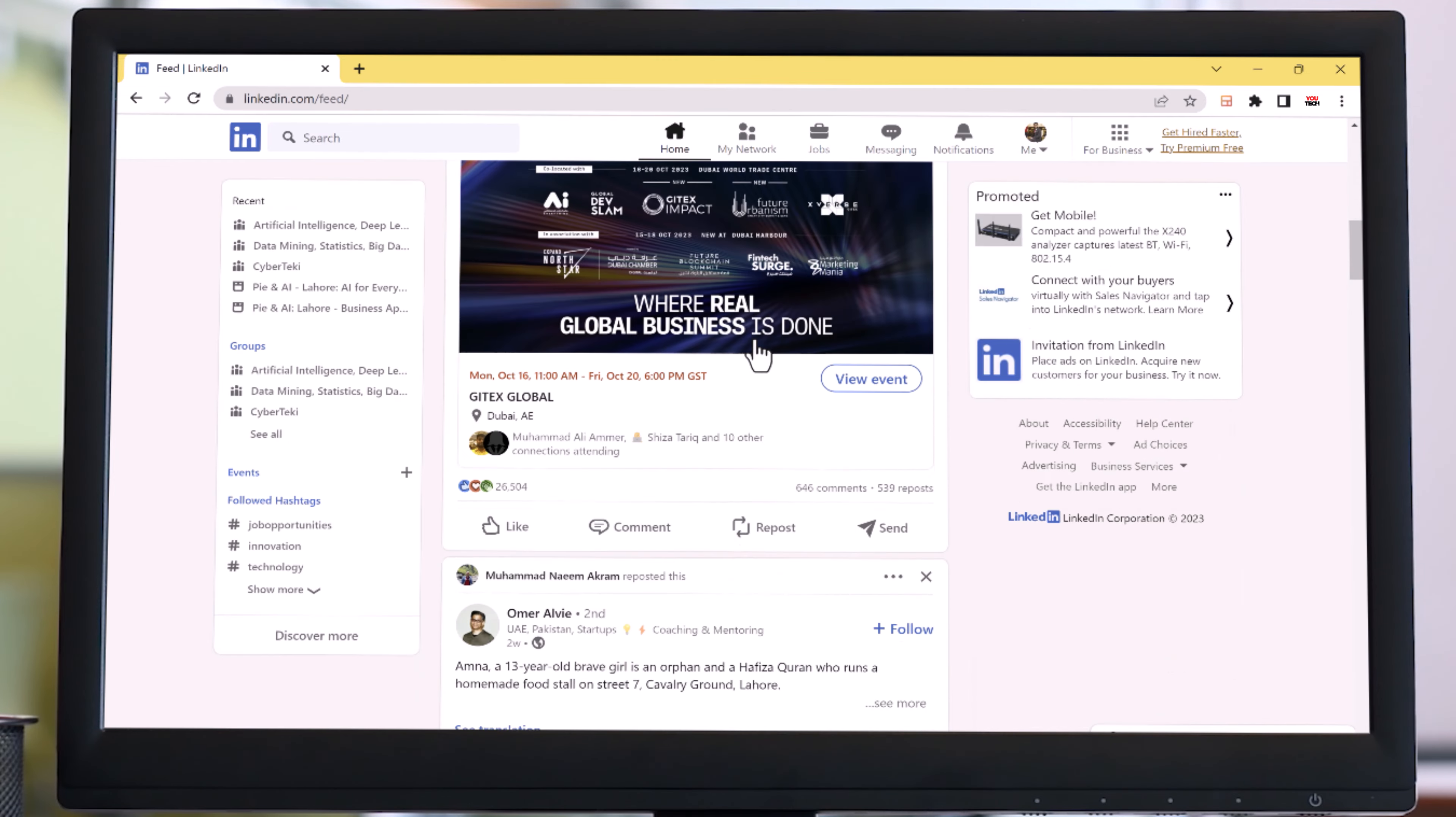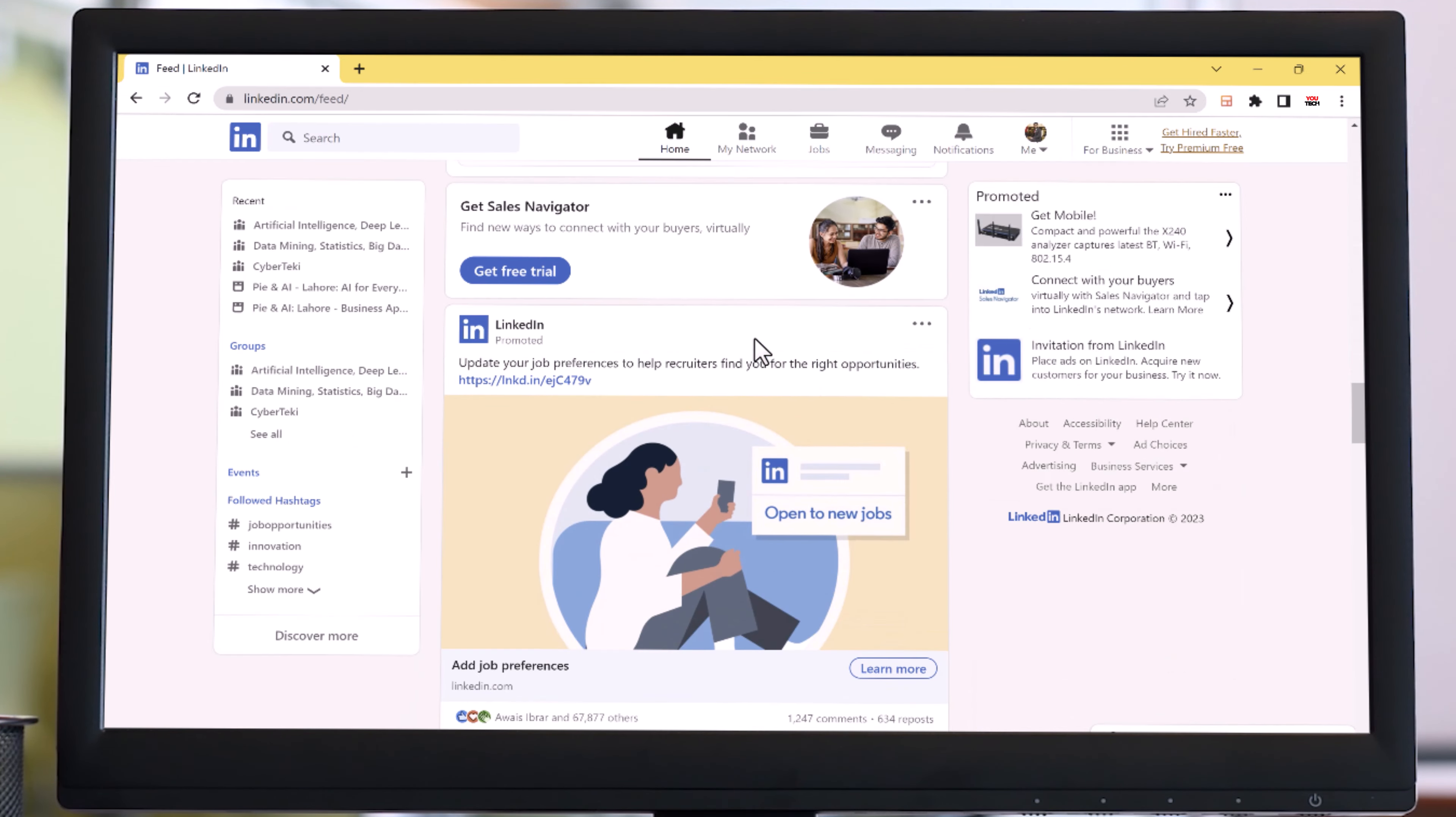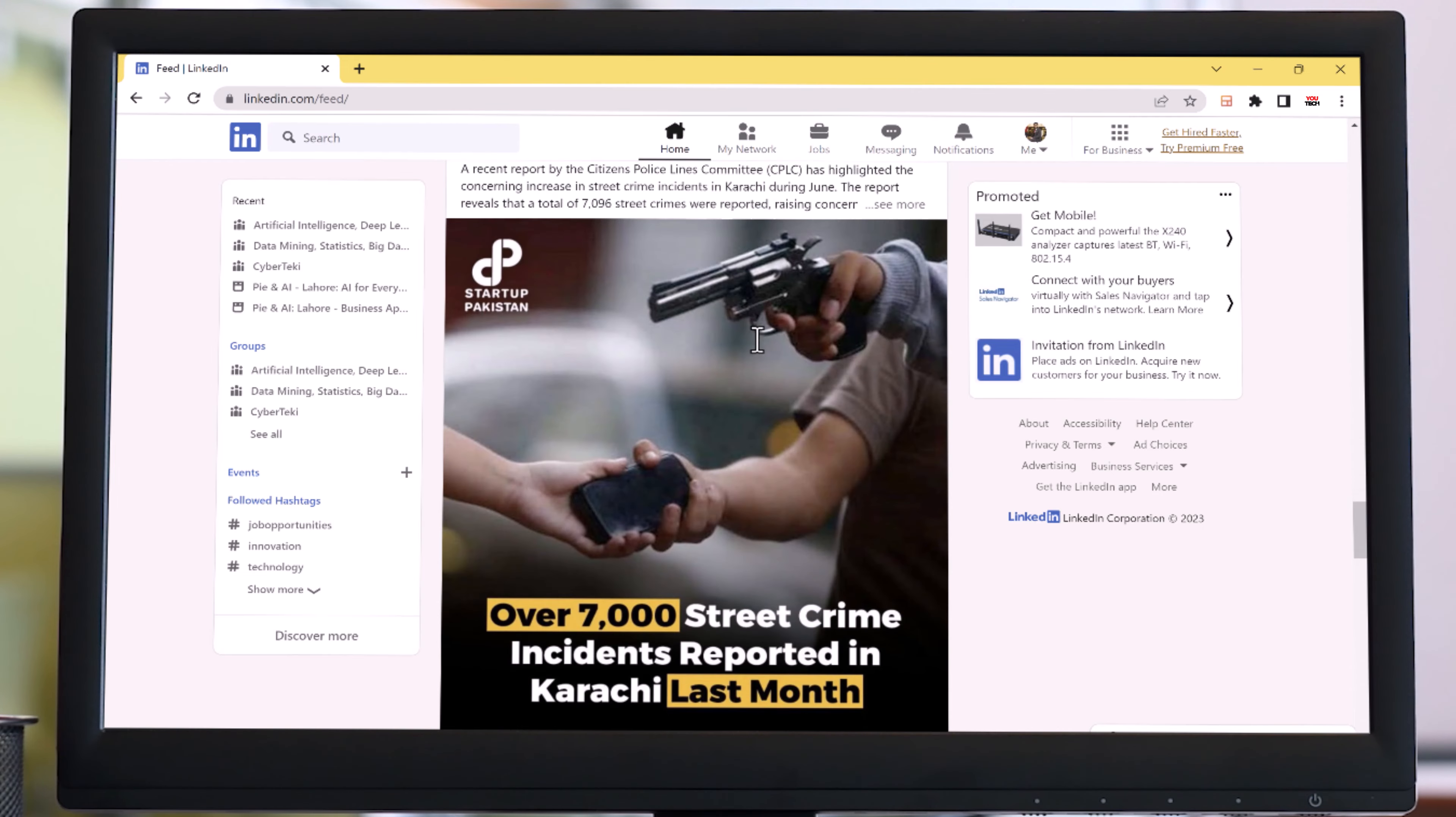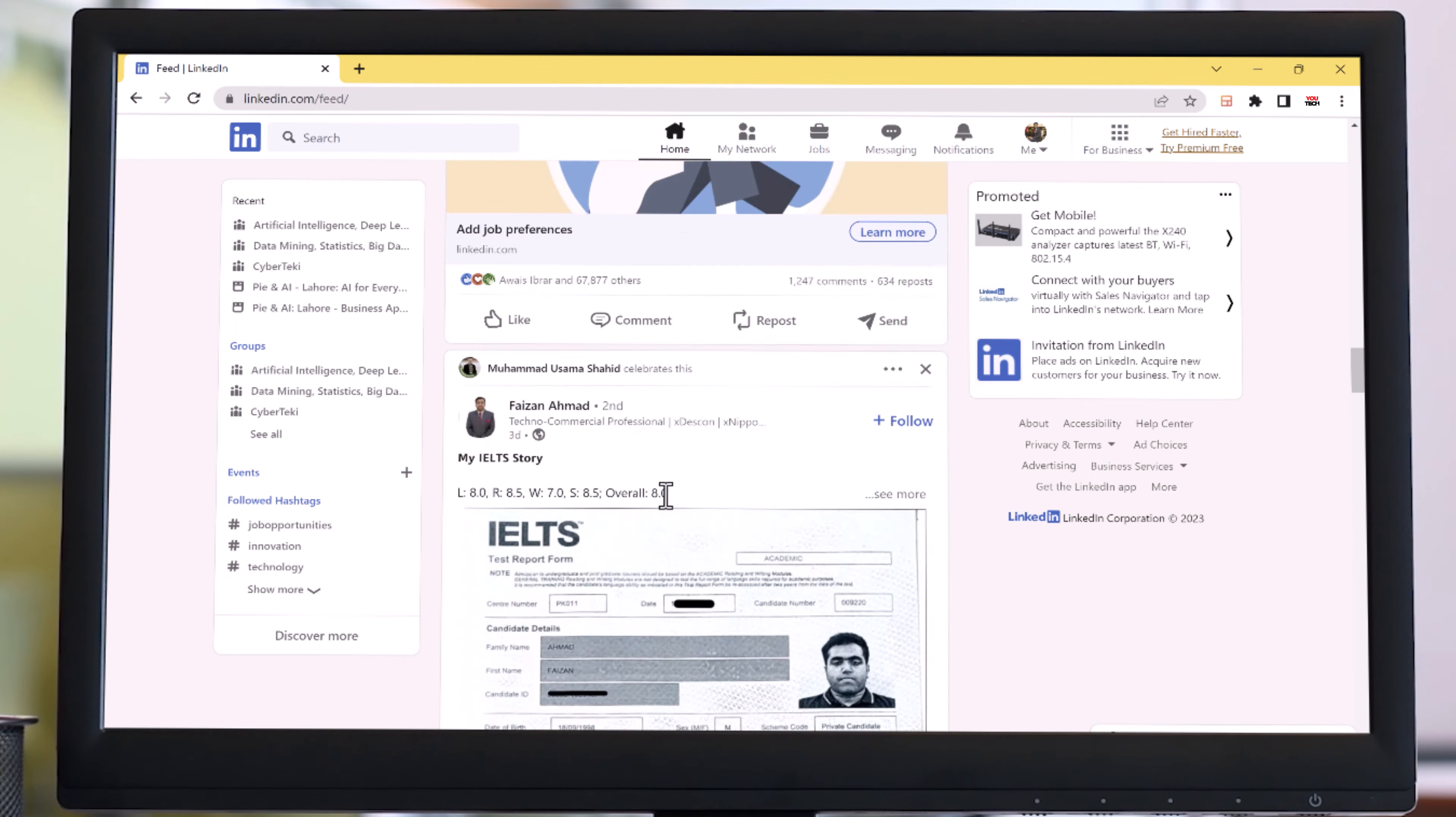Hey there! Have you ever struggled to find the right words when writing a post or comments on LinkedIn? Well, LinkGPT is here to save the day.